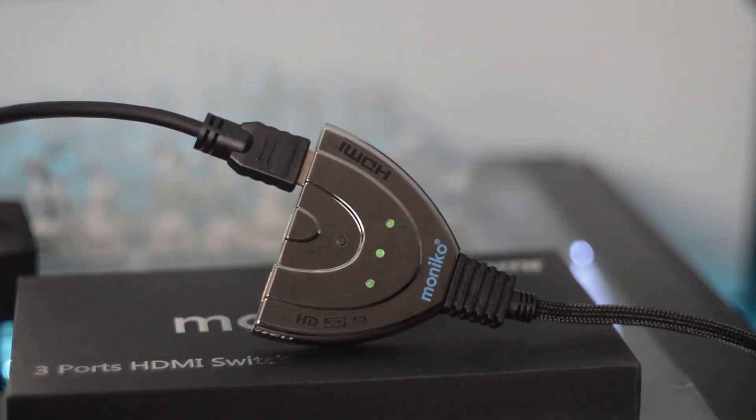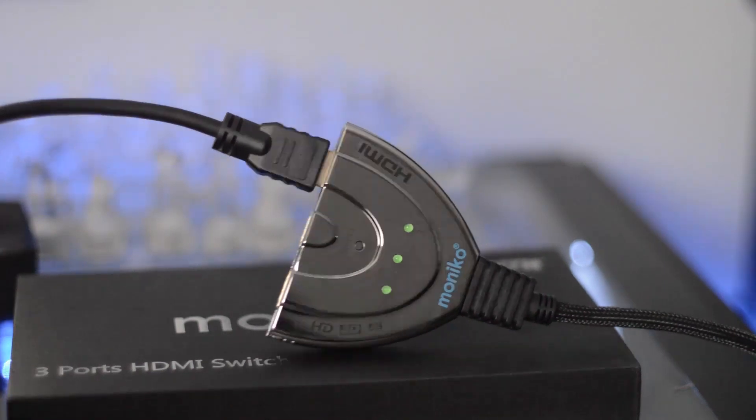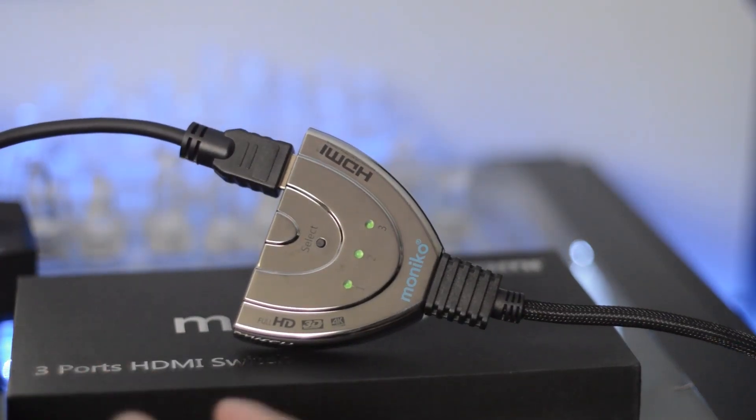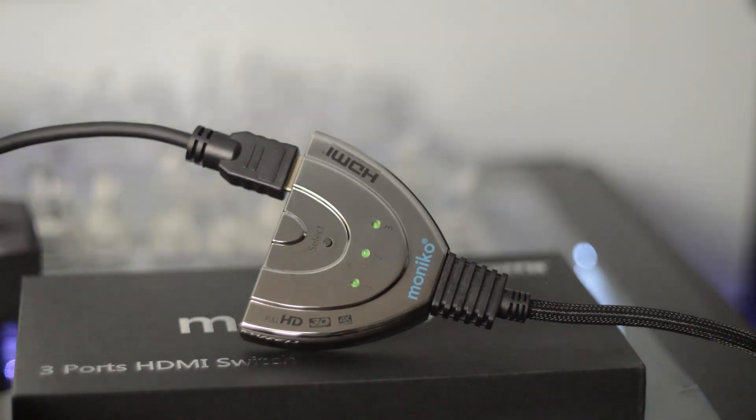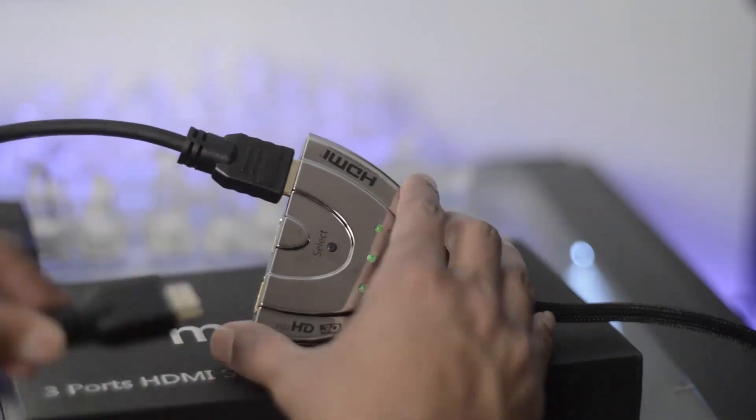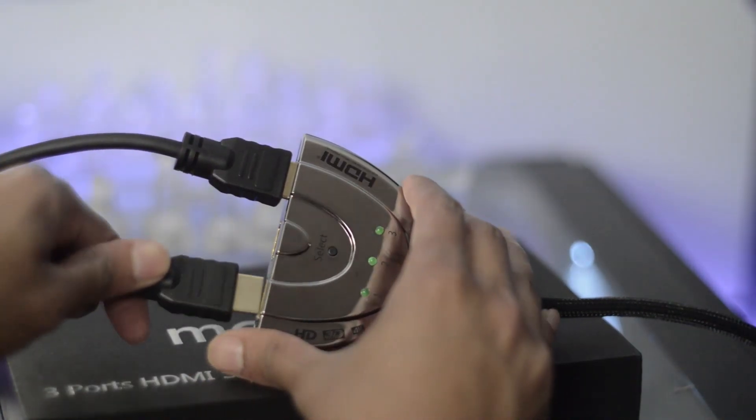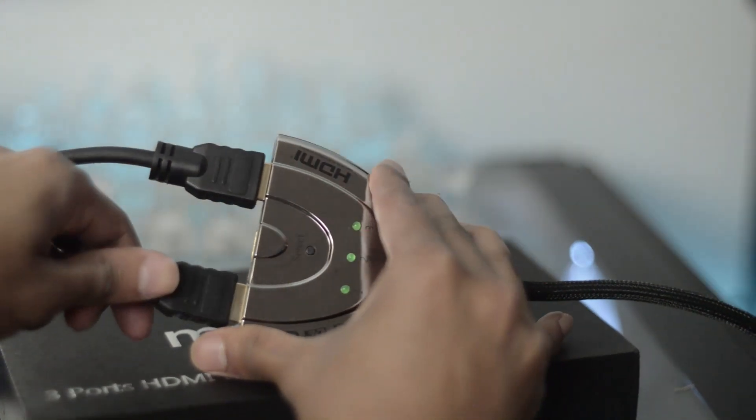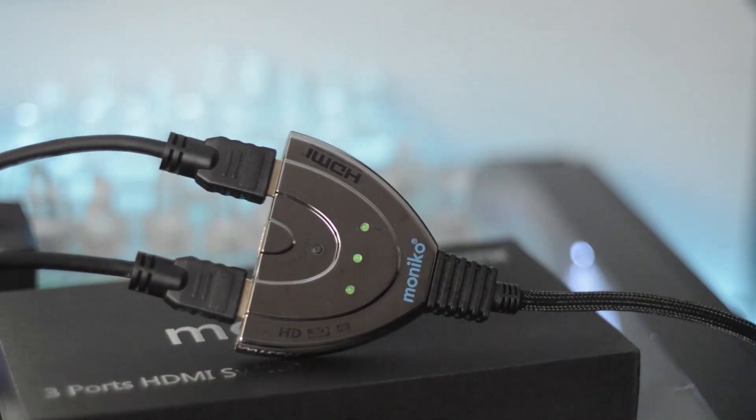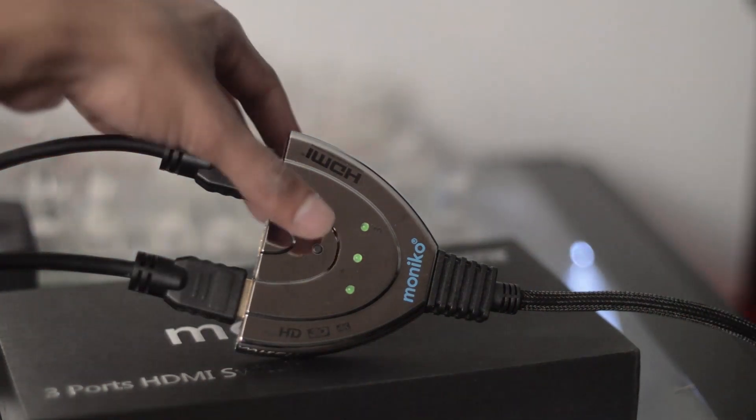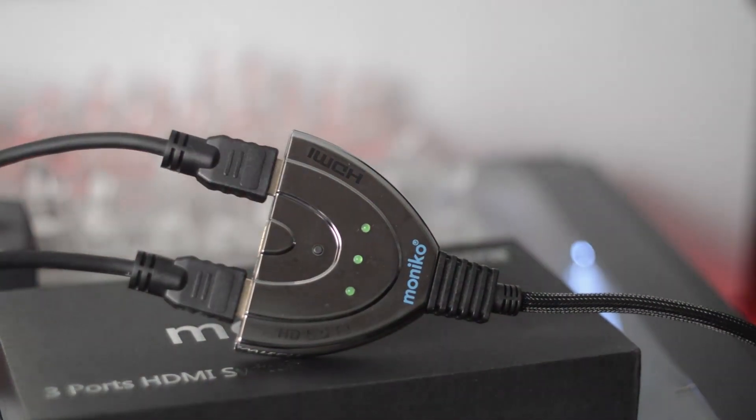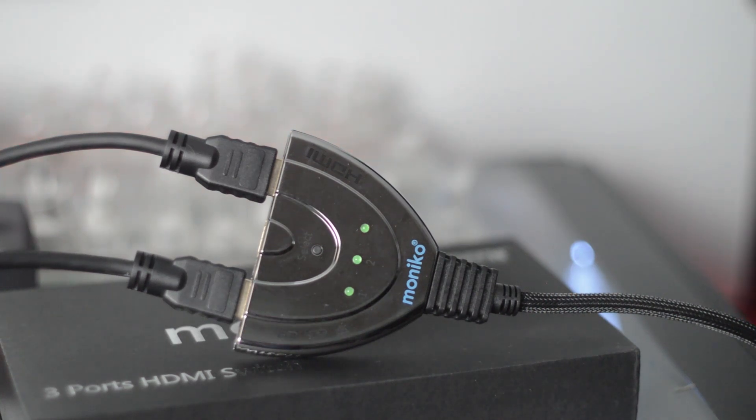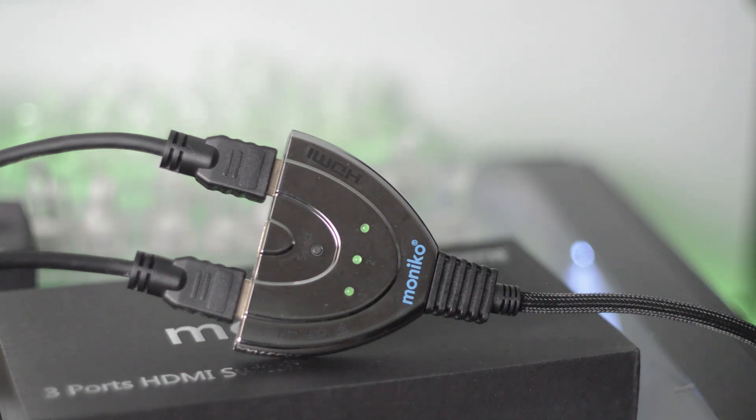One of the coolest things about this is it has two different options when it comes to output: an auto switch and a manual switch. If one particular output has power, like HDMI one, it will automatically send the output there. But if it realizes there are two or three different devices powered at one time, it will ask you to choose. You can press that cool little button that says select and choose what works and where you want the signal to go.